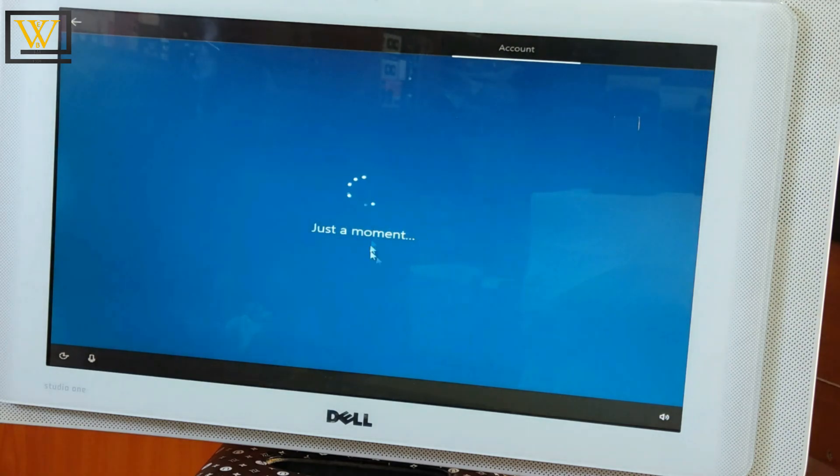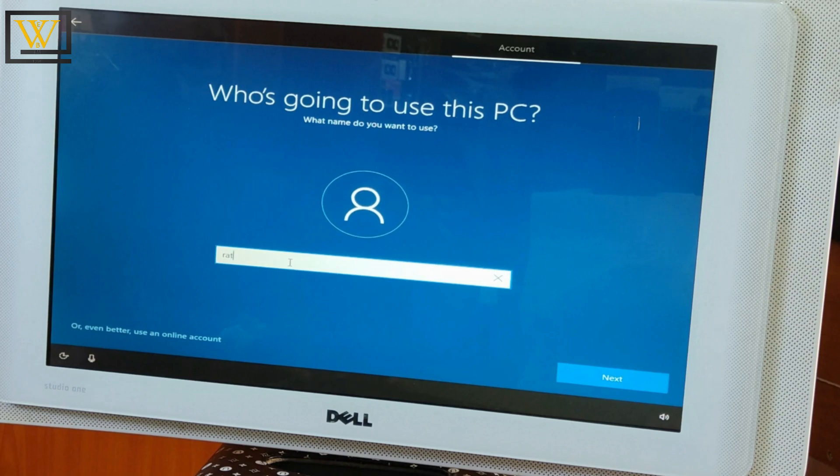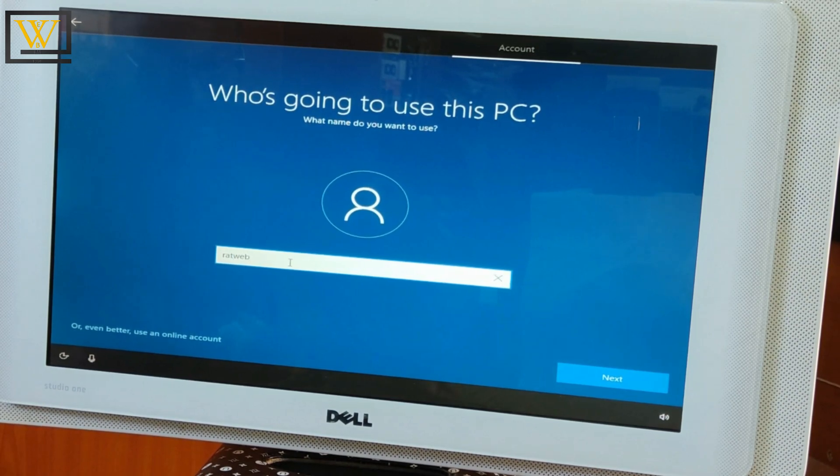Well, it limits some experience, but I think that's all. So username, I'll use Rato Tech and then click on Next.